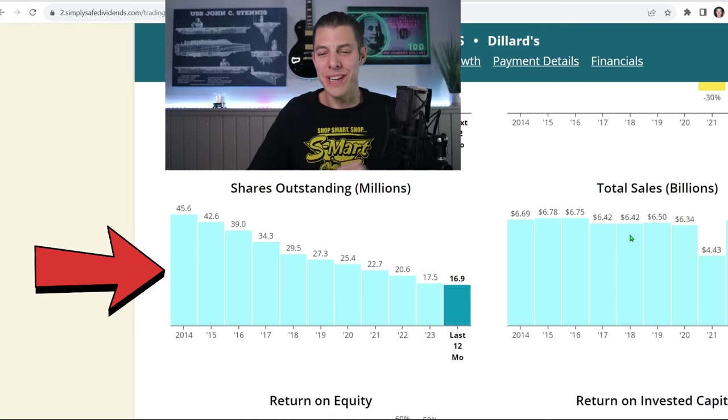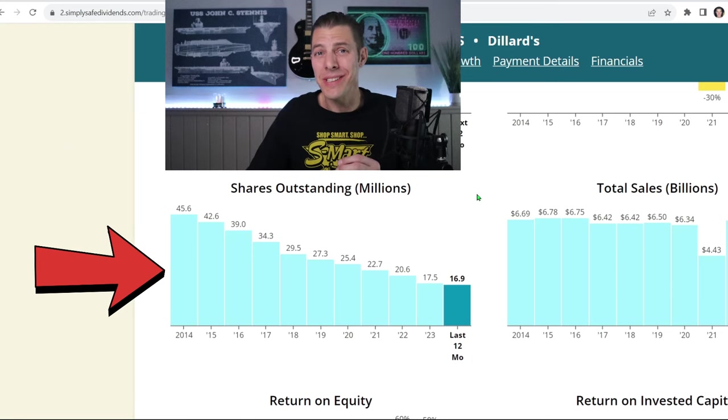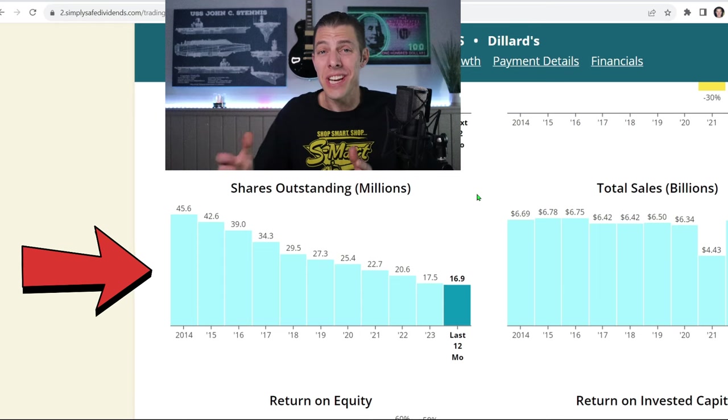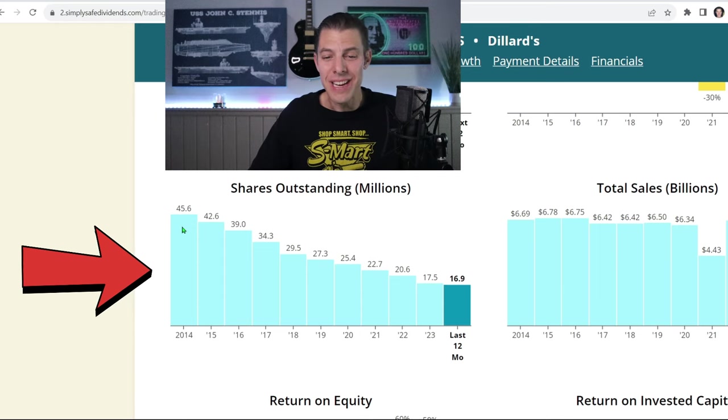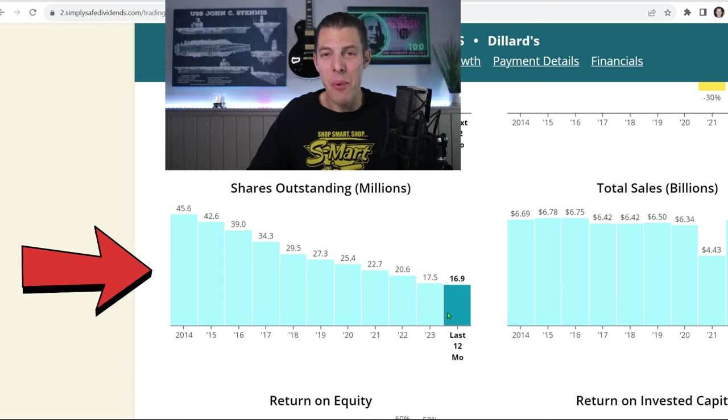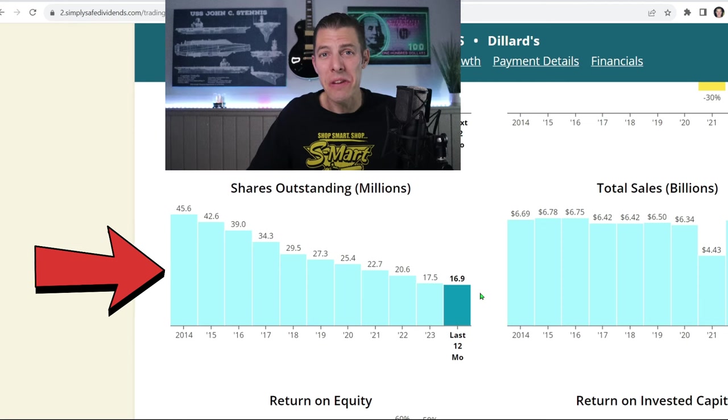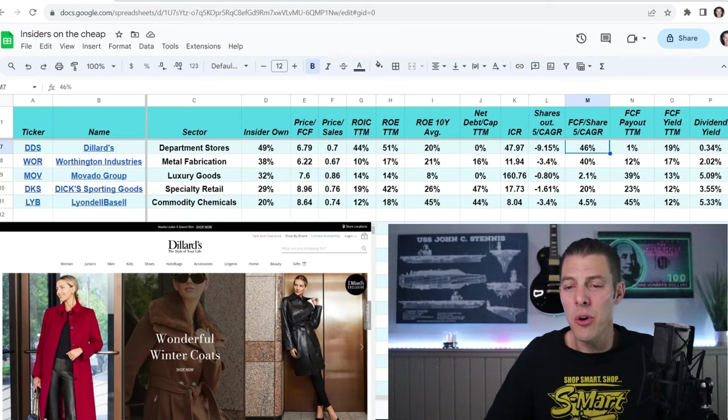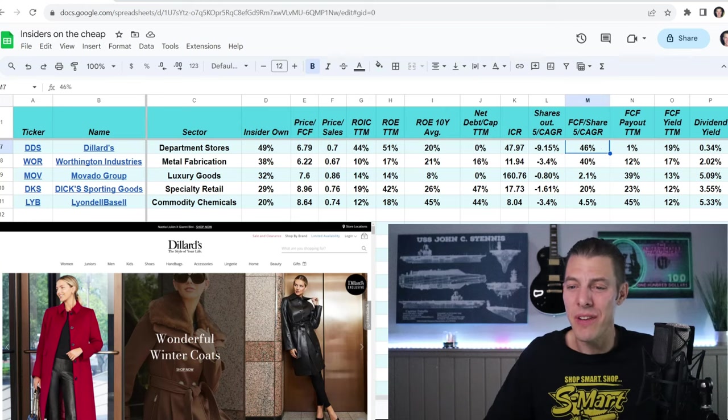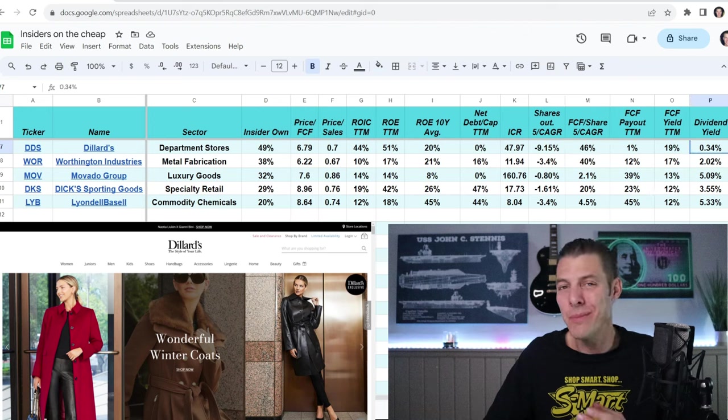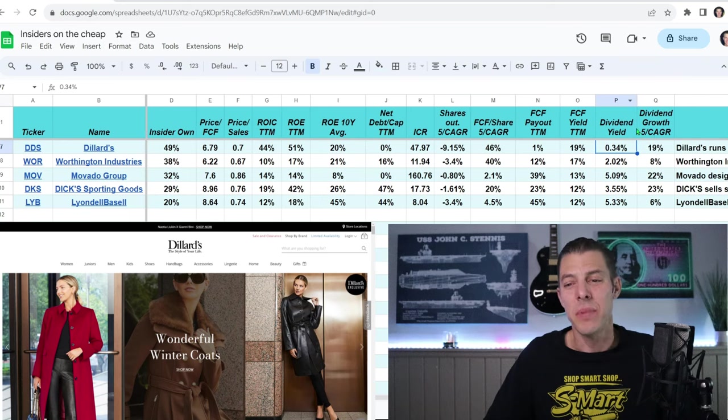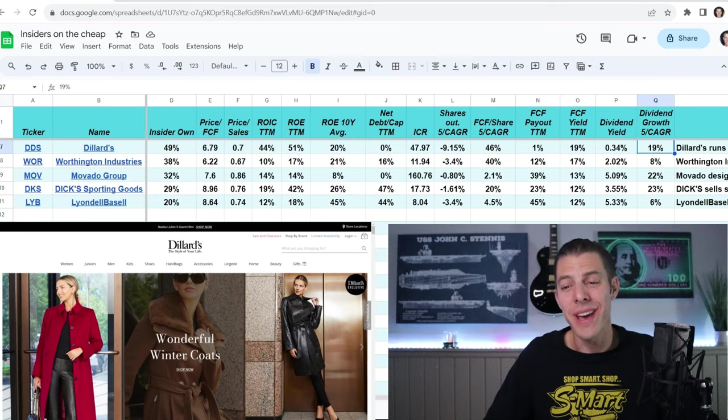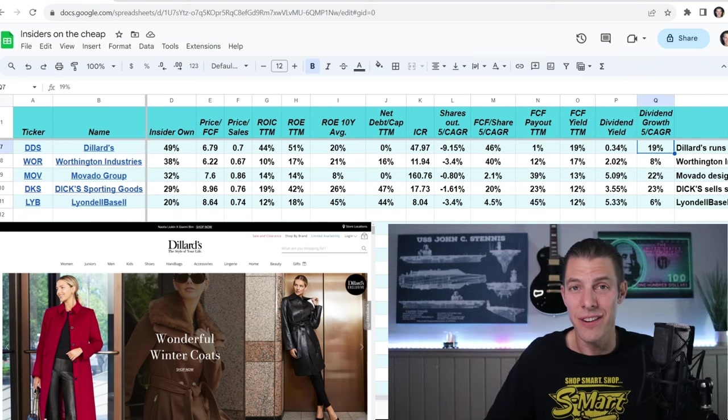Look at this, how crazy this is. We're watching a business that's essentially taking themselves private as they just keep buying back shares like mad people. And their free cash flow per share, 46% five-year CAGR, but you're not going to buy them just for the dividend because it's a yield of only 0.34%. But they do have a nice 19% five-year CAGR.